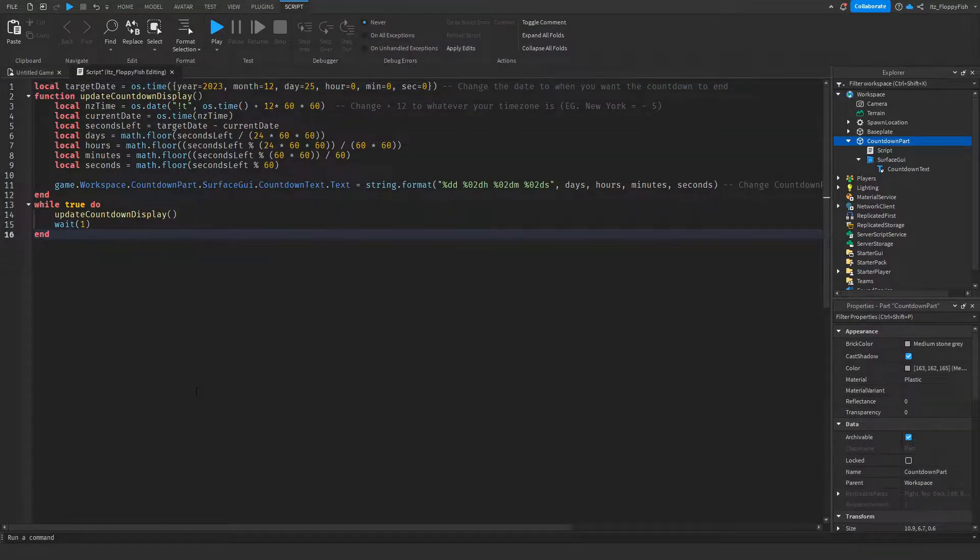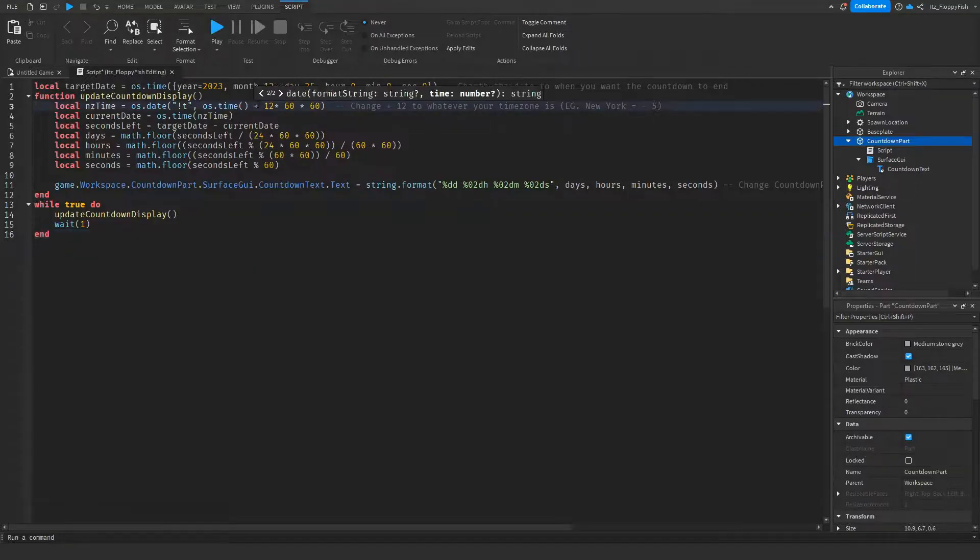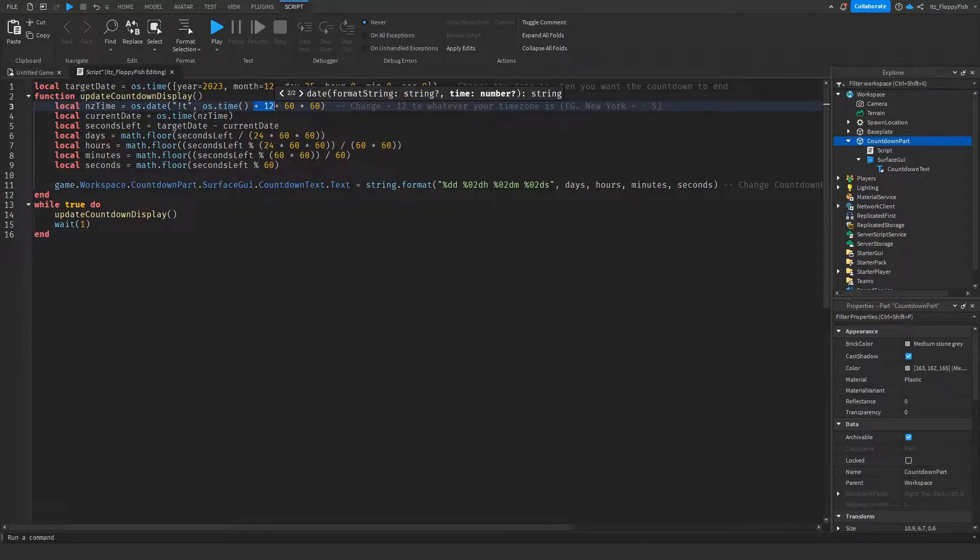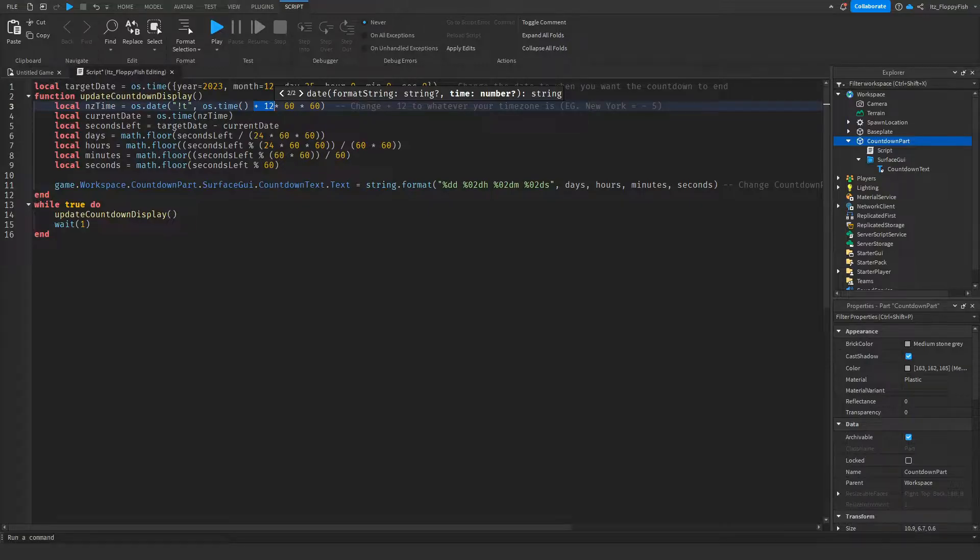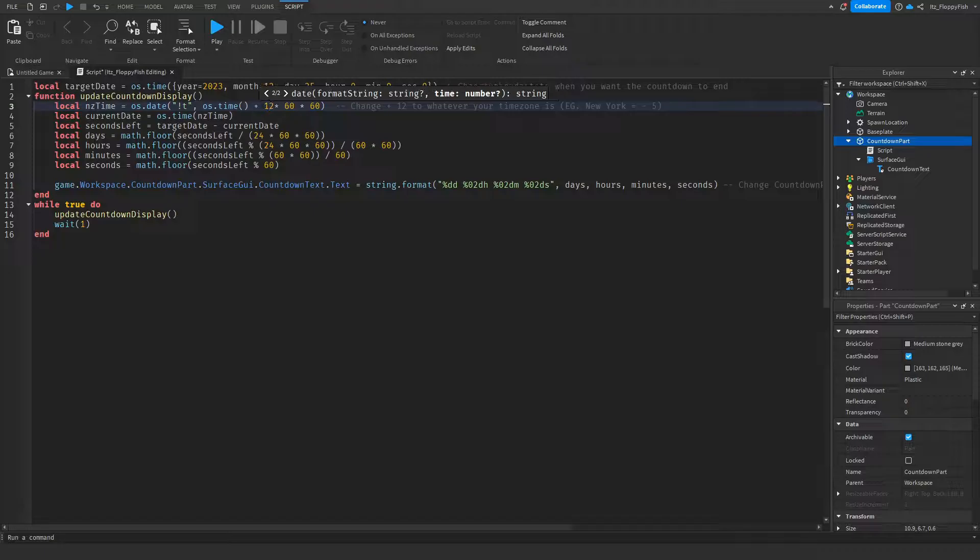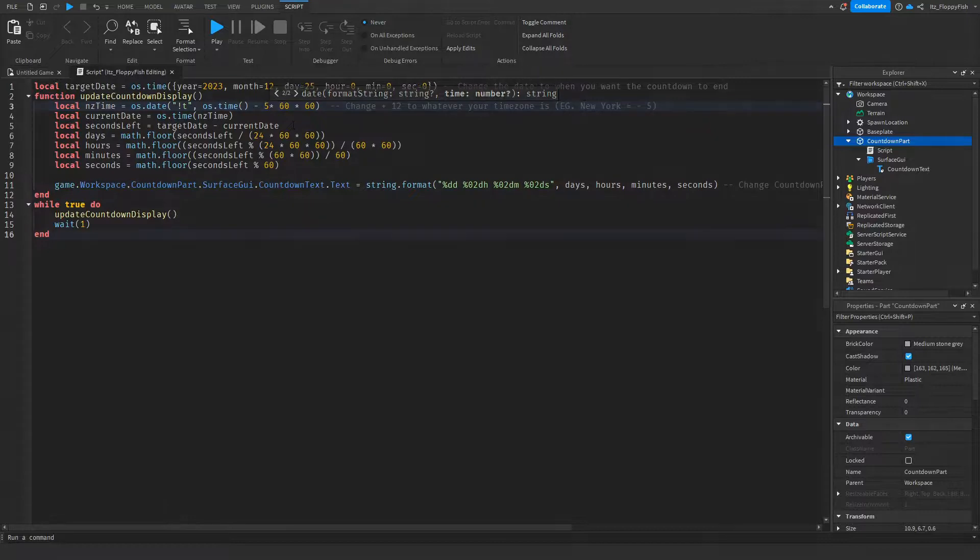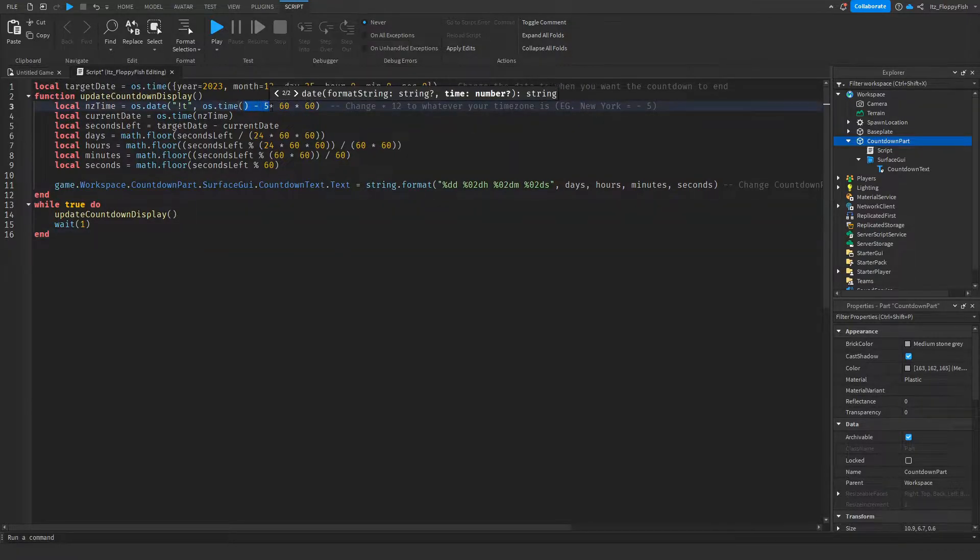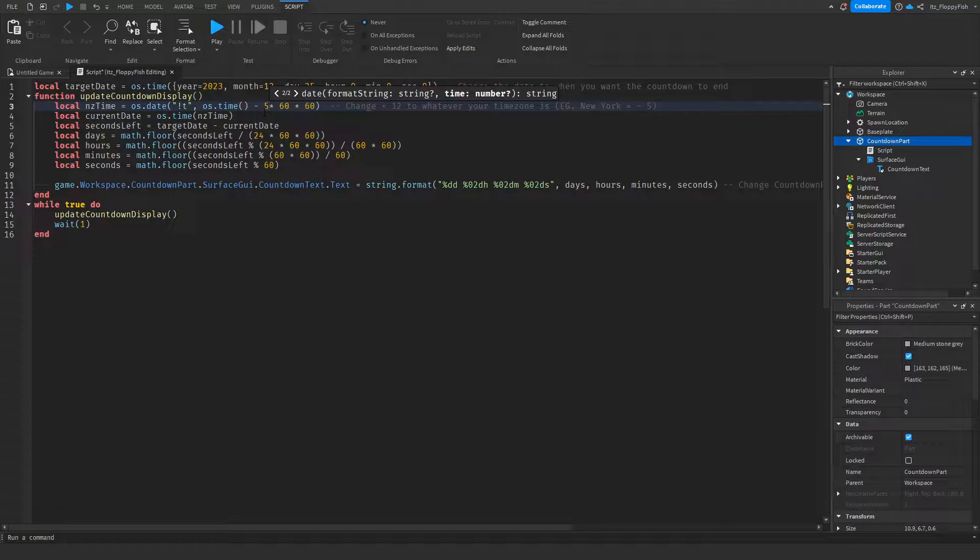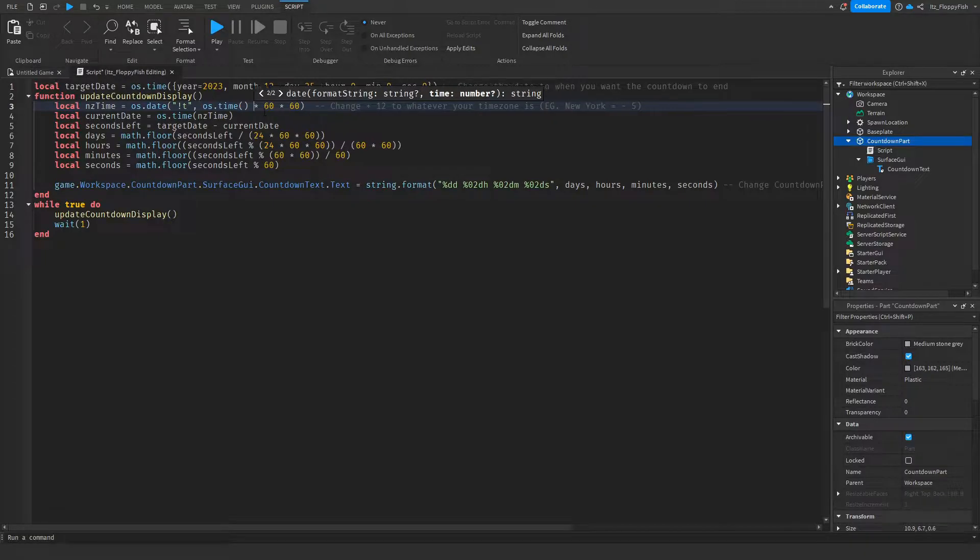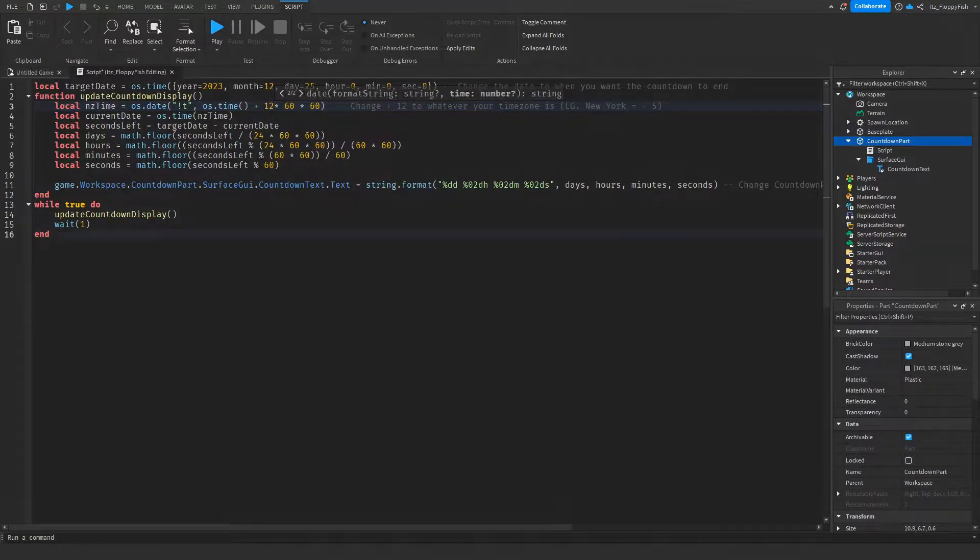Now that you've inserted your date, go down to line 3 and change the plus 12 to whatever your GMT time is. For example, if you lived in New York, your time would be GMT negative 5, so we'd change the plus to a negative and make it negative 5. Now the time is set to New York time. But because my time zone is plus 12, we're changing this back to plus 12.